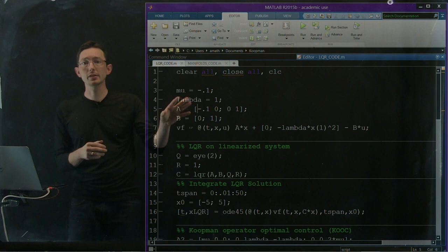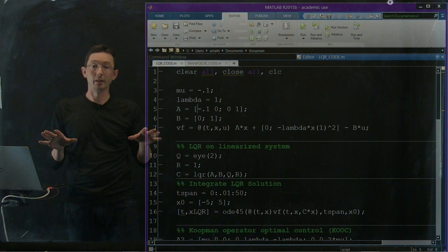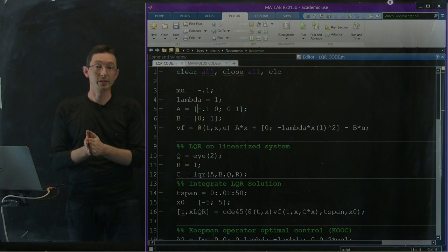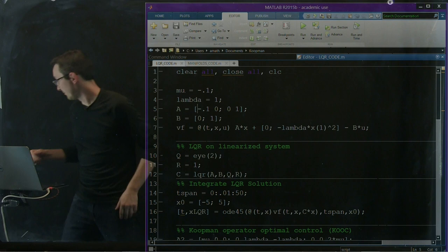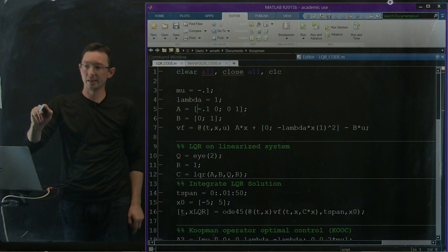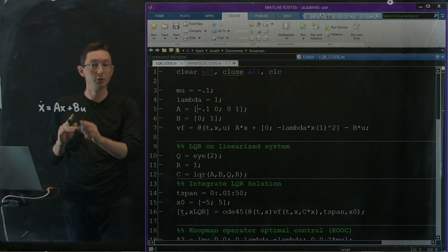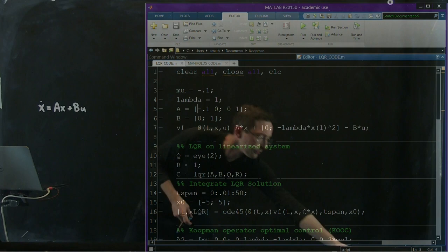So the first thing we're going to do if we were approaching this nonlinear system without any knowledge of the Koopman operator, what we might do naively is try to stabilize this system using a linearization about the fixed point zero zero. So here what I'm doing is I'm defining a linear system. We have an A matrix and a B matrix. So this is a linear system x dot equals A x plus B u. A two by two linear system with a single input and this is linearized about the zero condition.